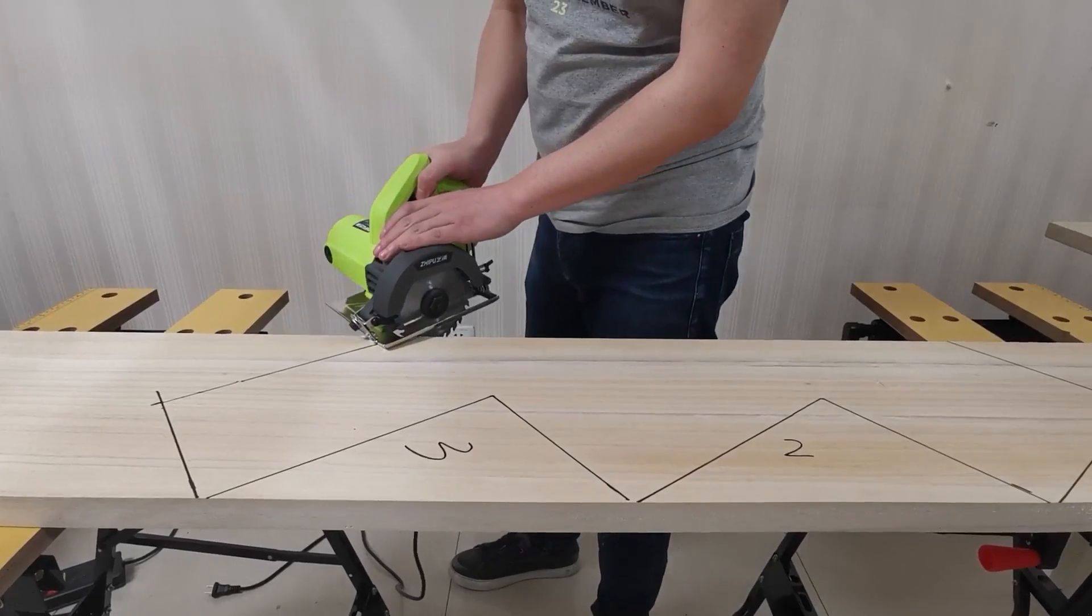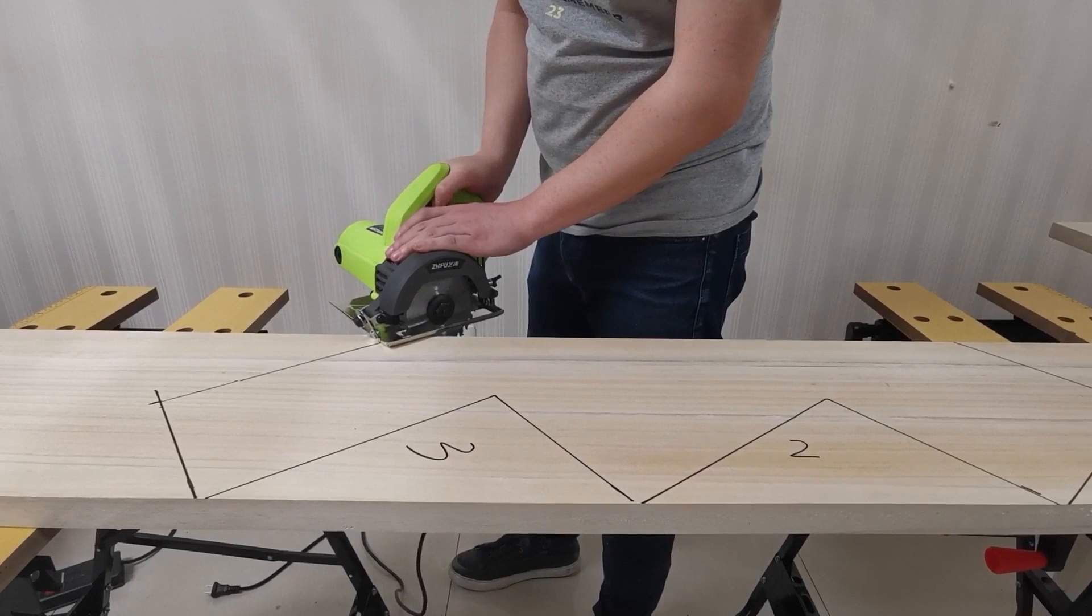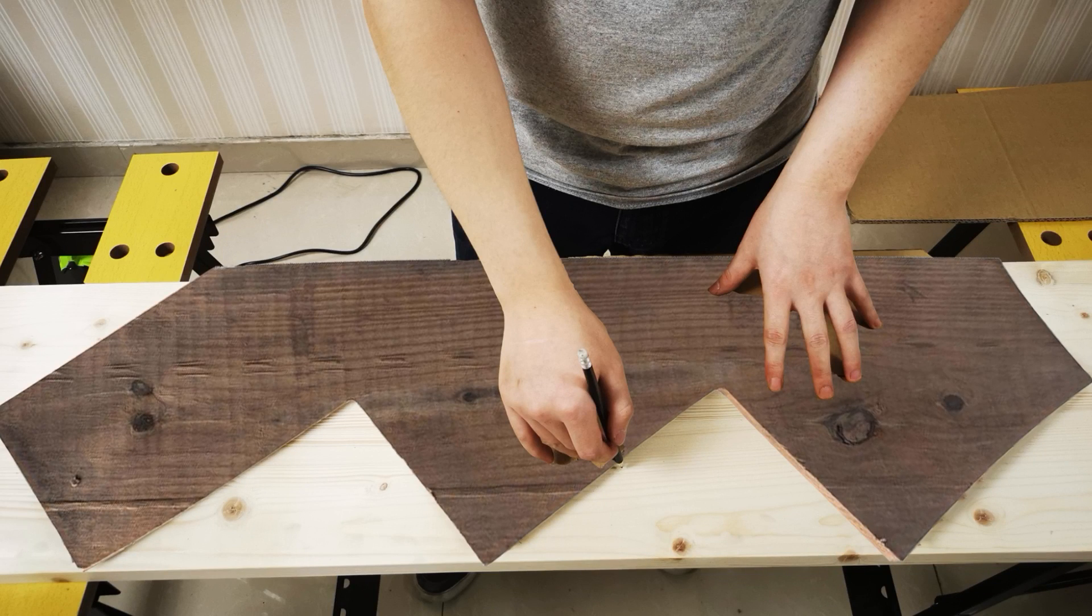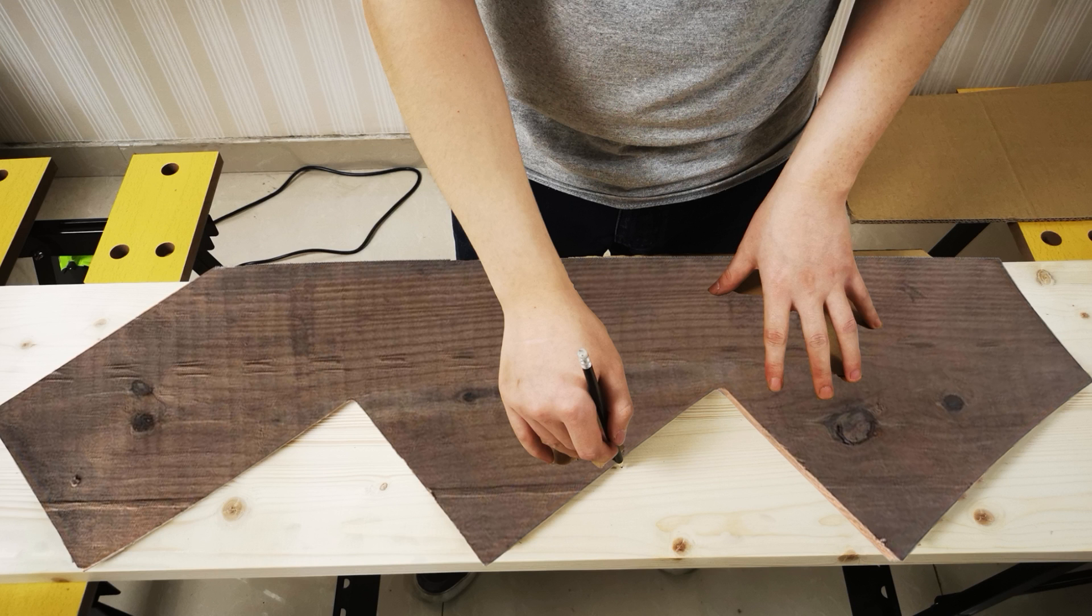Now ready to cut. Finally, place the cut stair stringer on another 2 by 12 plank. Trace the outline and cut to complete the two stringers.